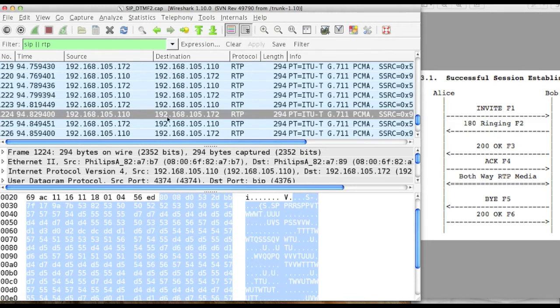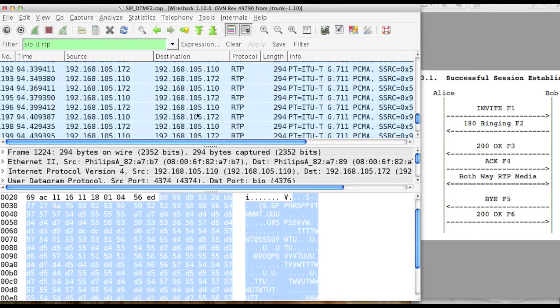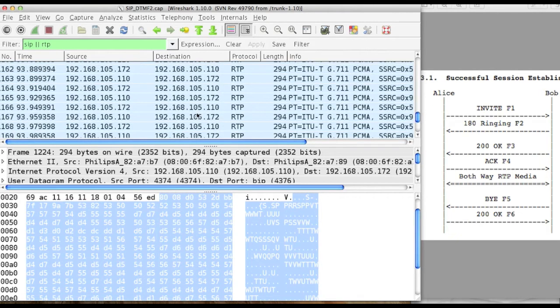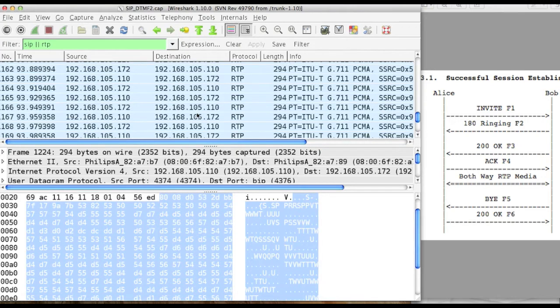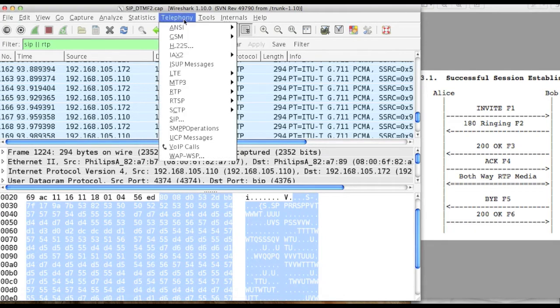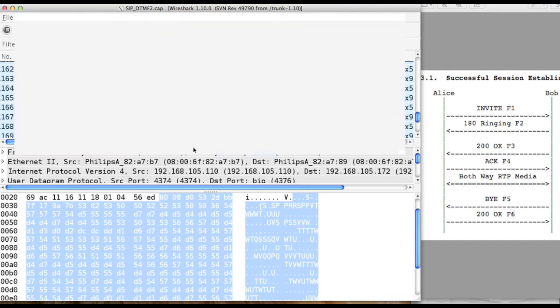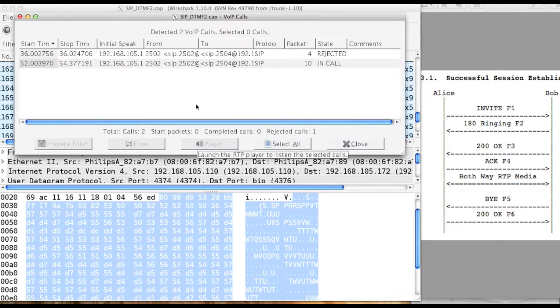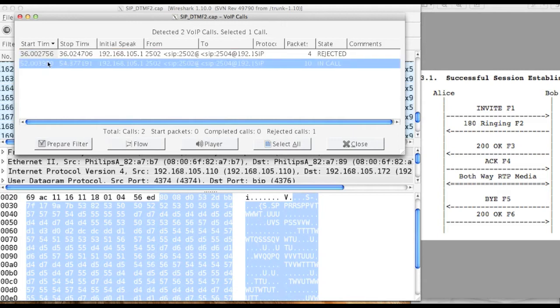This is the voice data getting transferred. If you want to replay what voice has been gone from user 1 to user 2, you can take help of telephony. You can see what is the VoIP call. There's two VoIP calls here, rejected. You can also play.